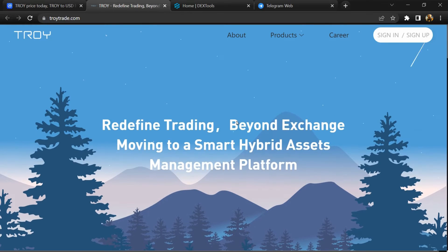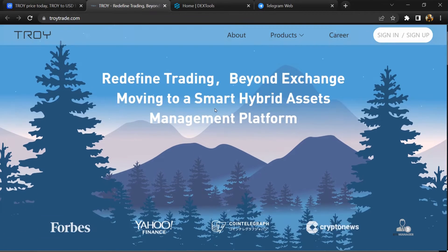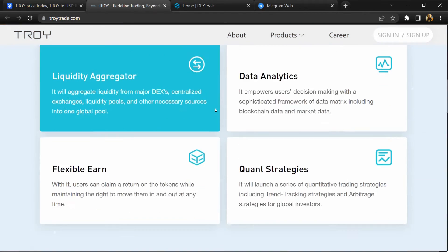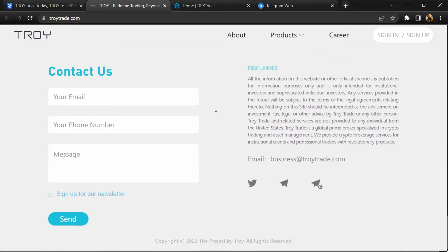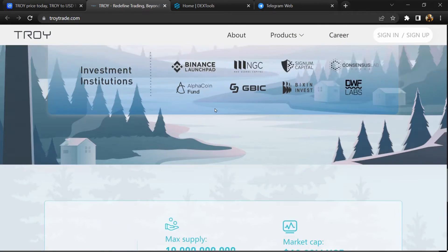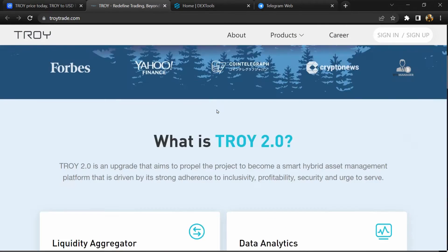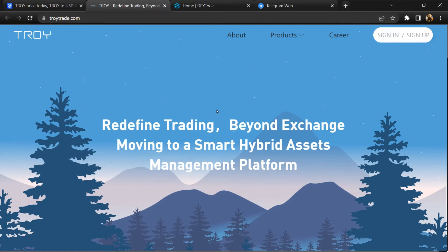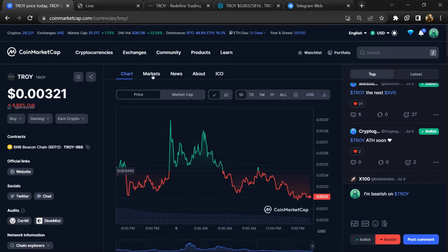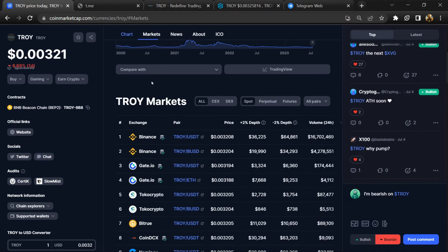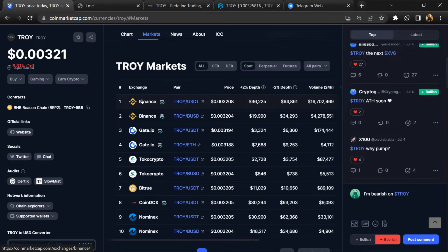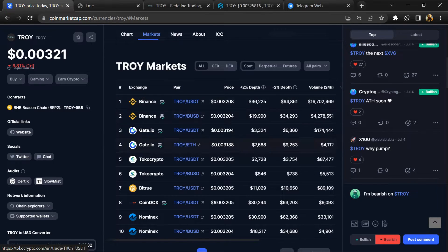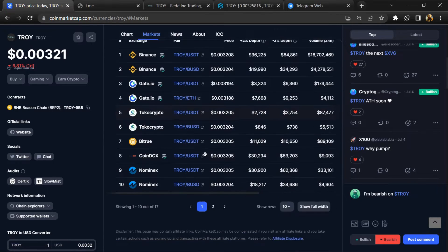TROY token has zero buying and selling transaction tax. Total supply is around 10 billion and circulating supply is around 8 billion. TROY token is listed on Binance, Kucoin, and CoinDCX exchanges.